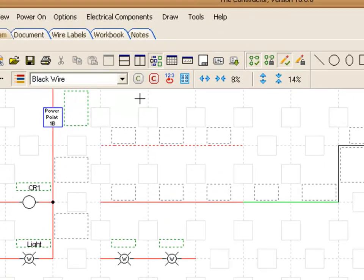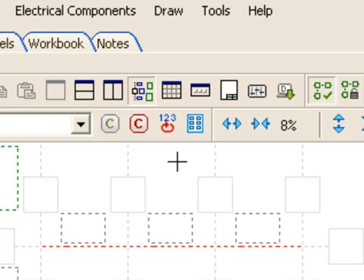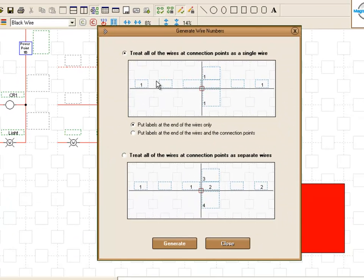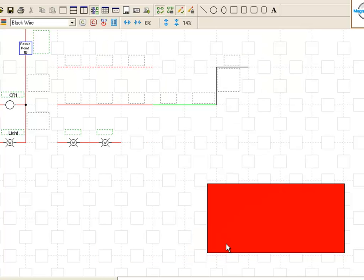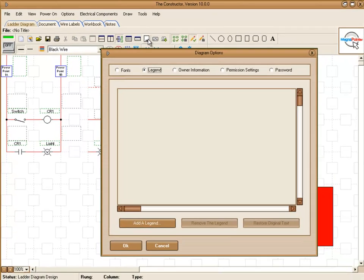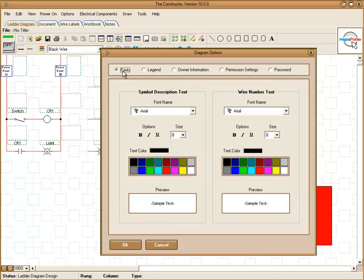These are where you will set up your automatic wire numbering feature. You can set how you want the wire numbers to be displayed in their boxes. Above here, this icon right here will allow you to add a legend to your diagram as well as other owner information. You can set fonts here as well.